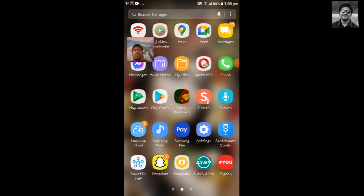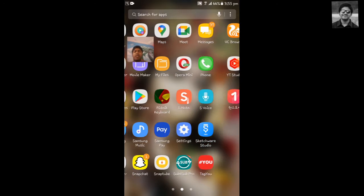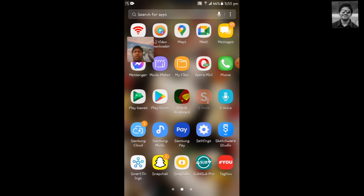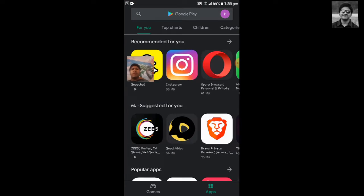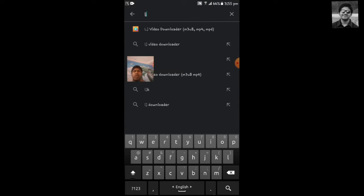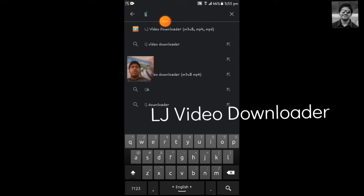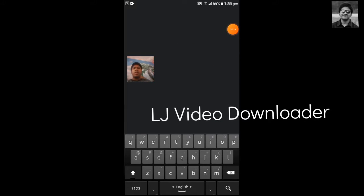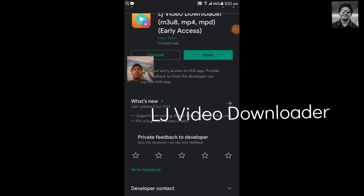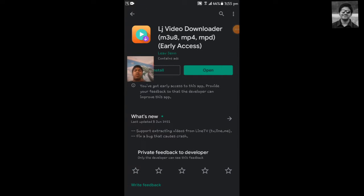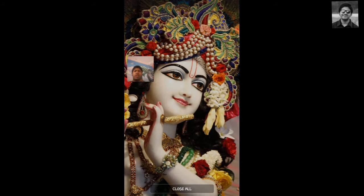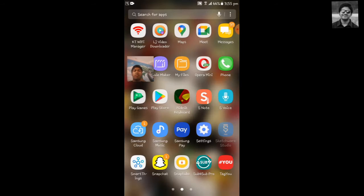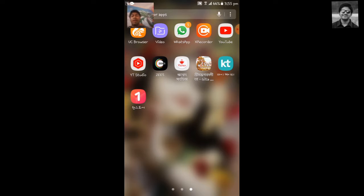Before you start, you have to connect your phone to the internet and then go to Play Store. Search for LJ Video Downloader. Here you see LJ Video Downloader - download it and install it. I have already installed it, so I don't have to do anything.